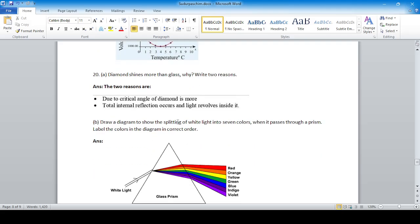Draw a diagram showing the splitting of white light into seven colors when it passes through a prism, and label the colors in the correct order after the white light passes through the prism.